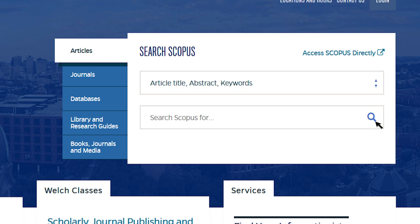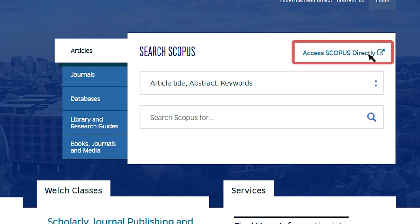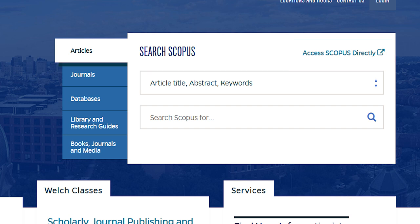If you want to run a more comprehensive or complex search with multiple parts, you should search Scopus using its native interface. To do so, click 'Access Scopus Directly' in the top right corner of the search box.